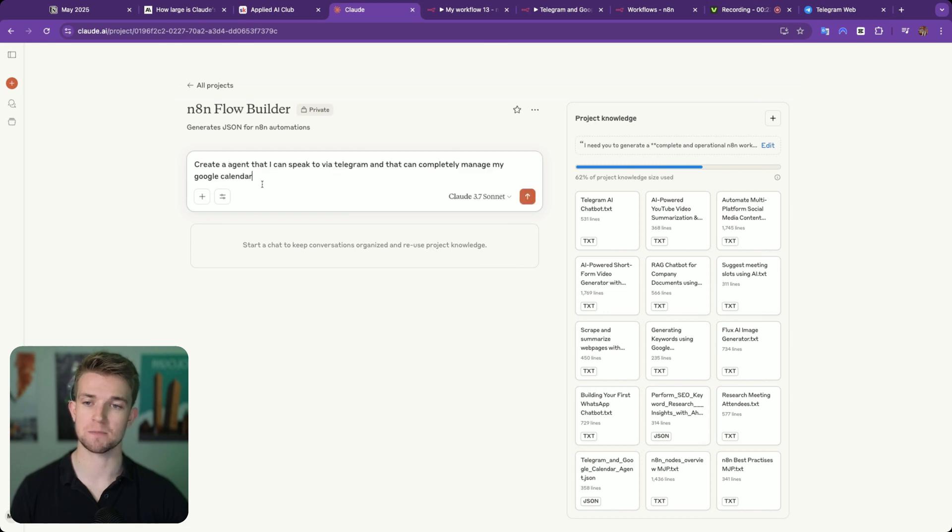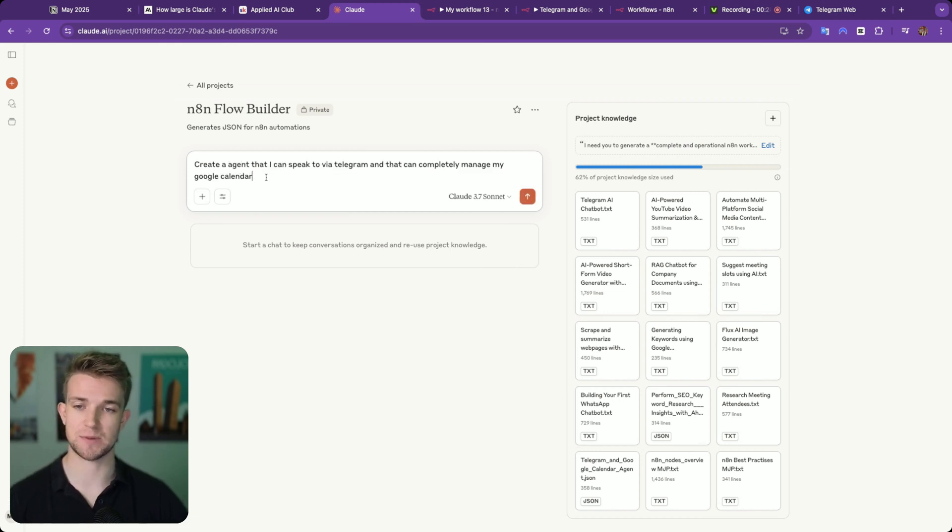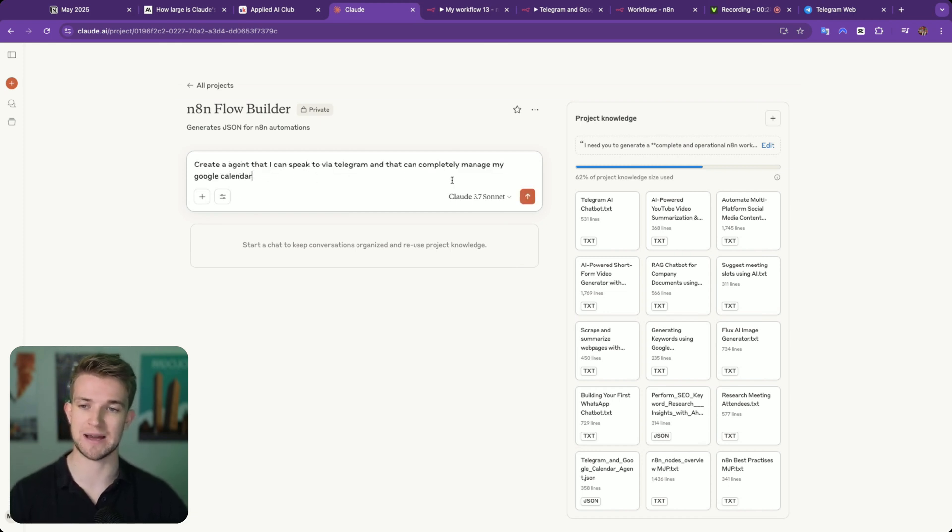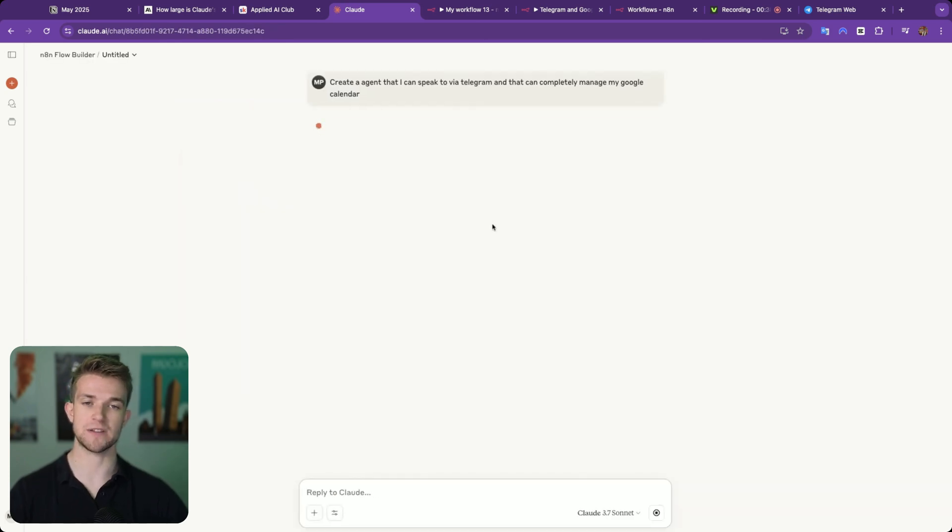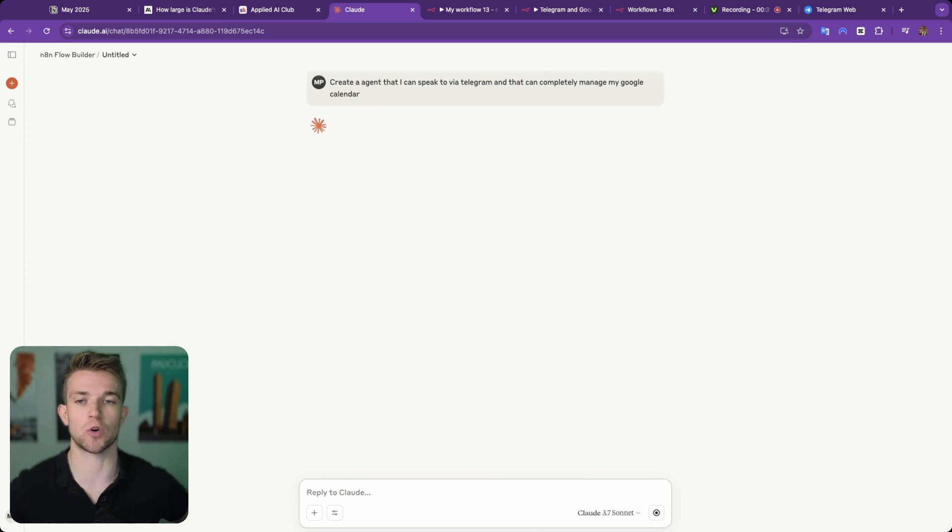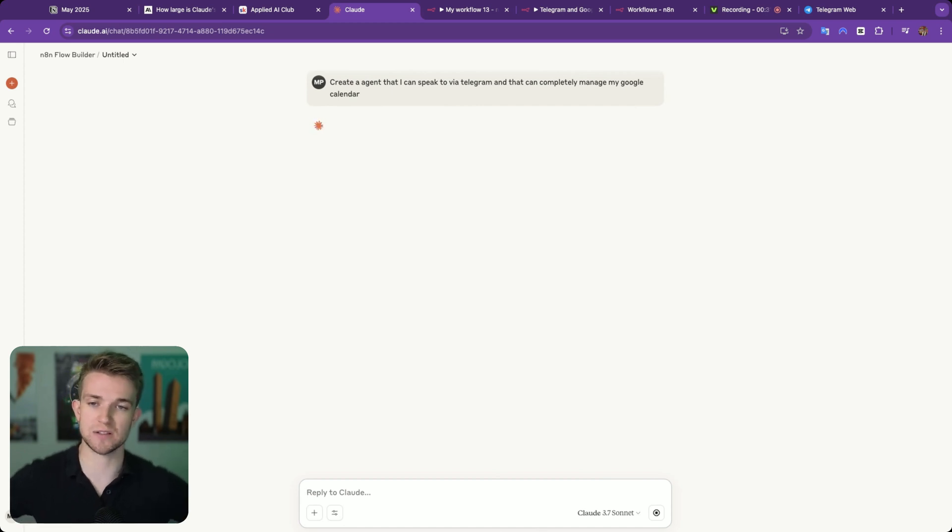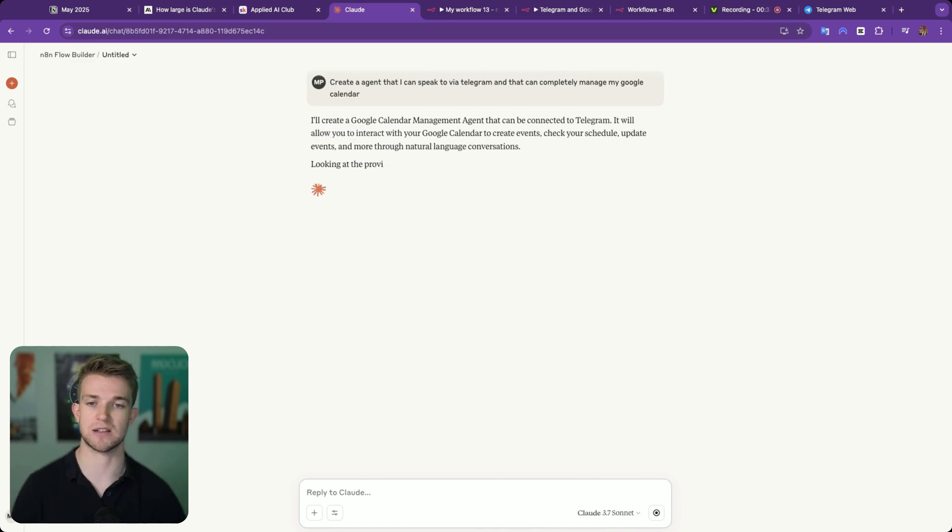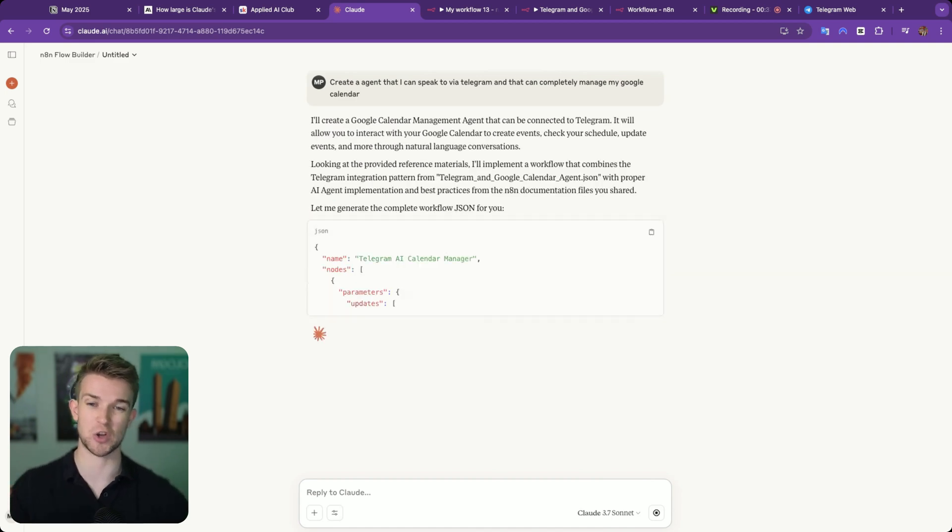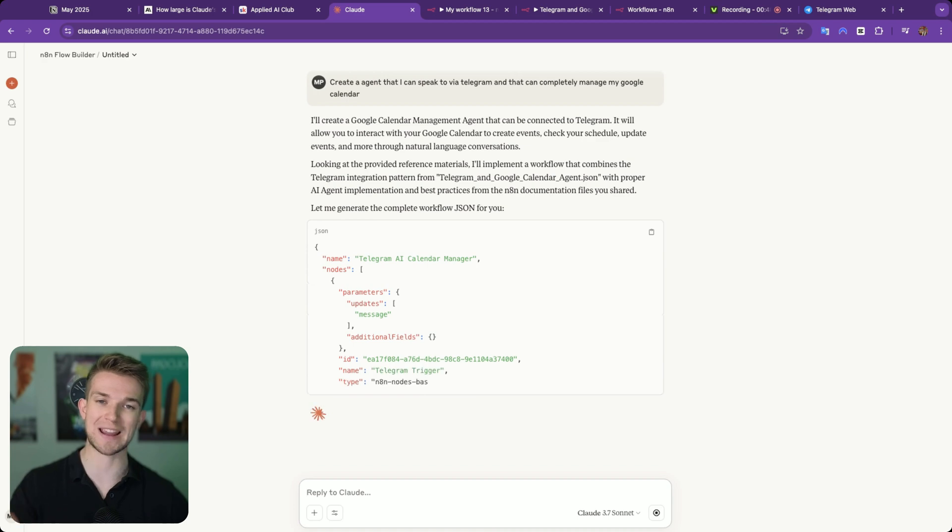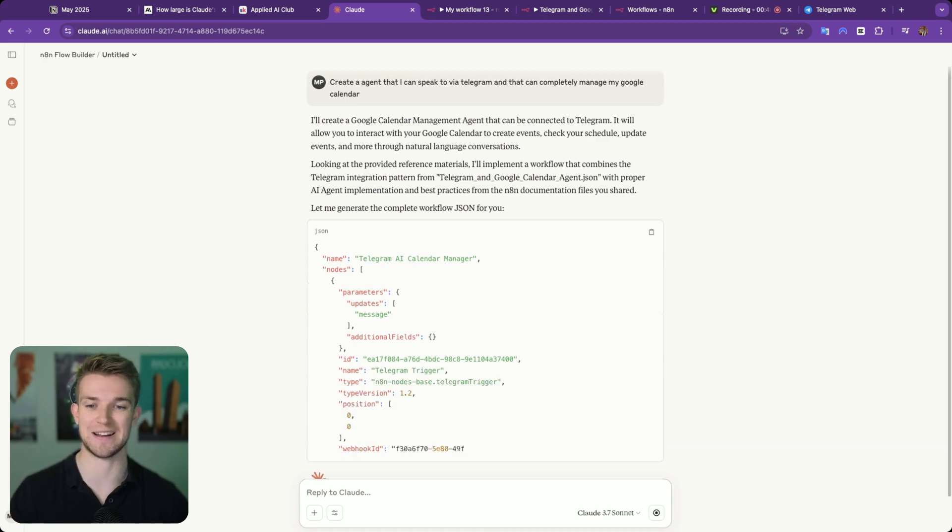So the first thing I'm going to ask for is create an agent that I can speak to via Telegram that can completely manage my Google Calendar. So we're going to click go, send this off to Claude, and we're going to see what Claude responds with. It's going to take a couple of seconds for it to generate the JSON, but it's going to come back and give us all that JSON which we can copy and paste directly into N8N.